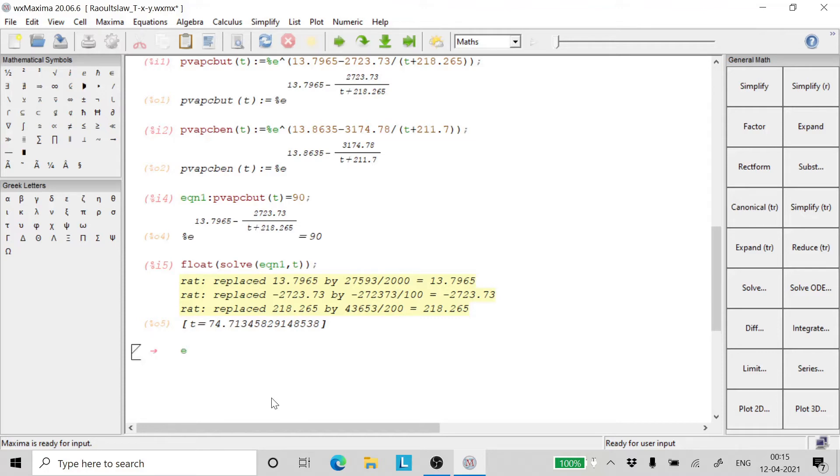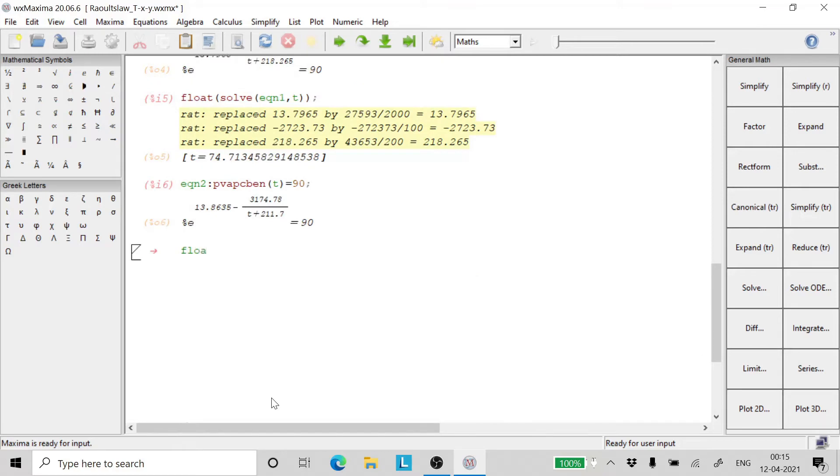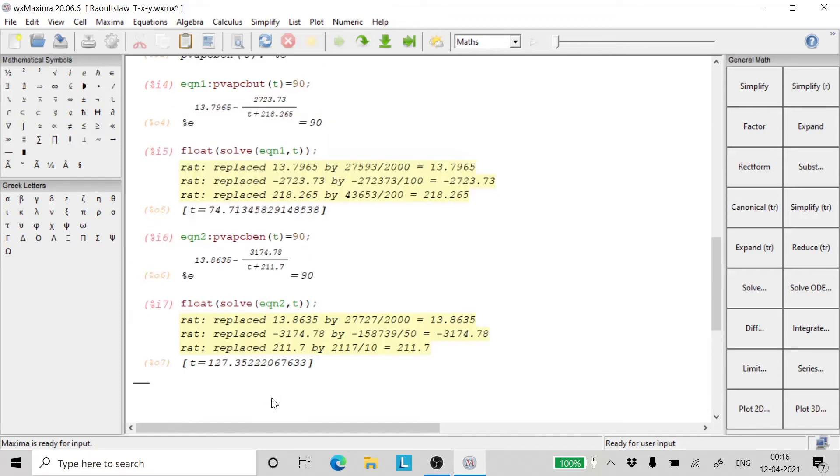Similarly, we can write equation number 2 and this will be at 90 kilopascals. We solve equation 2 for temperature and we get an answer. Benzene will have a temperature of 127.35 and chlorobutane will have a temperature of 74.71.